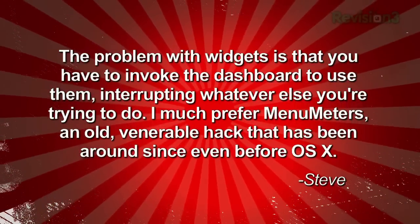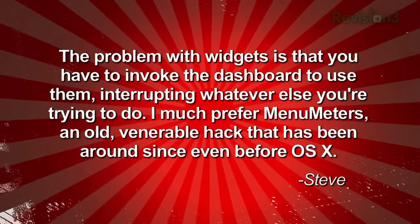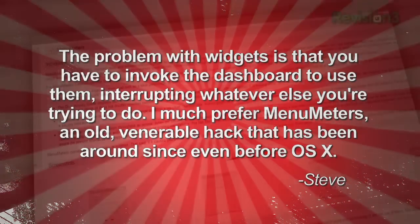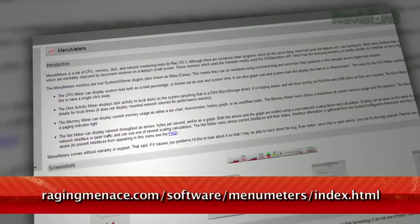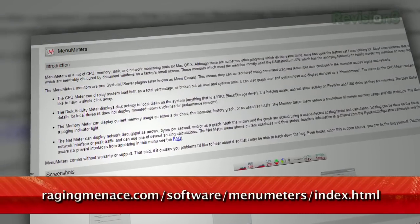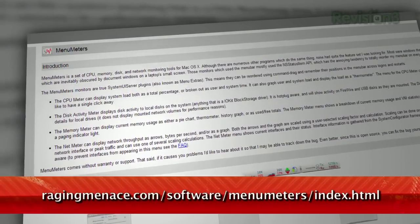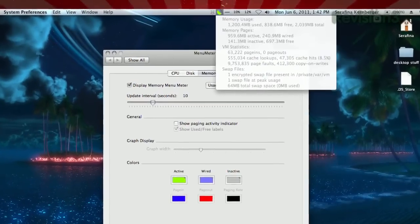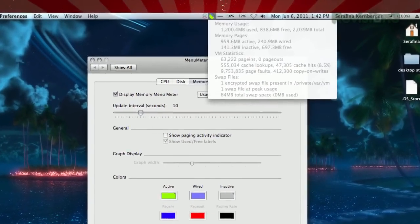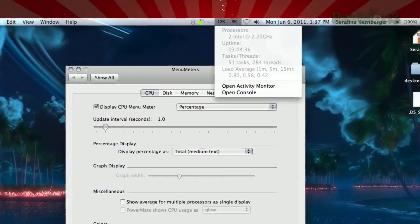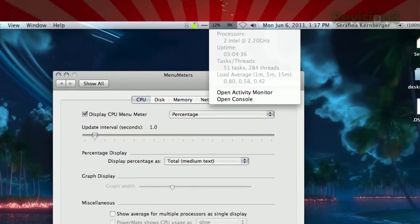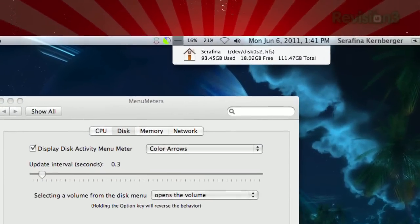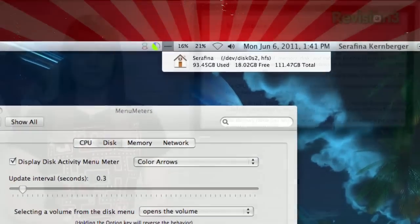He writes, "The problem with widgets is that you have to invoke the dashboard to use them, interrupting whatever else you're trying to do. I much prefer Menu Meters, an old venerable hack that has been around since even before OS 10. Menu Meters places customizable graphical displays of memory, disk, CPU, and network usage in your menu bar, where they're always visible. Simple drop-down menus provide all the system information a person could ever want."